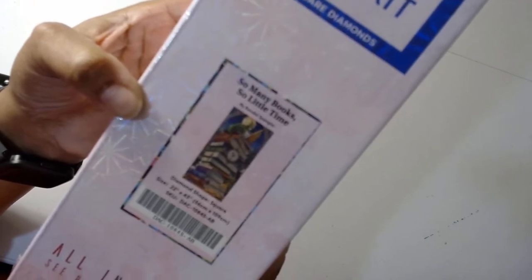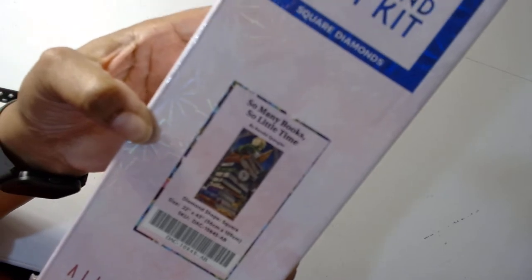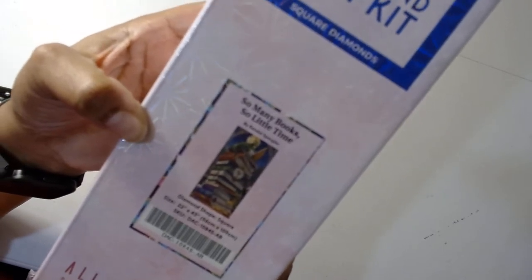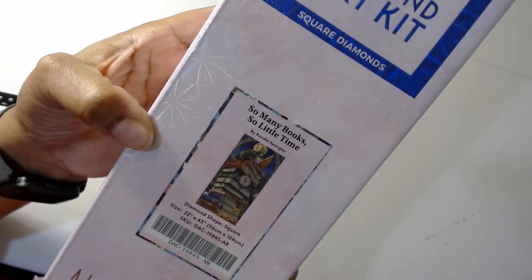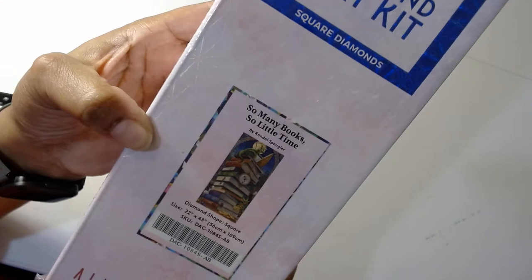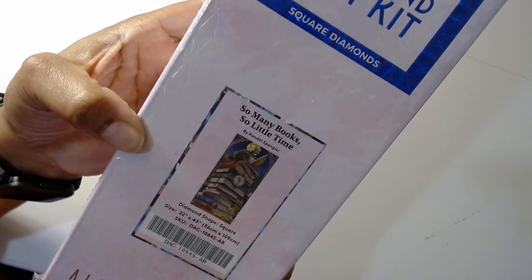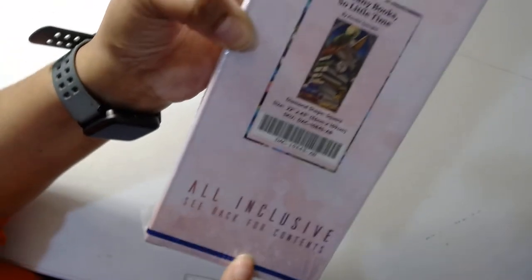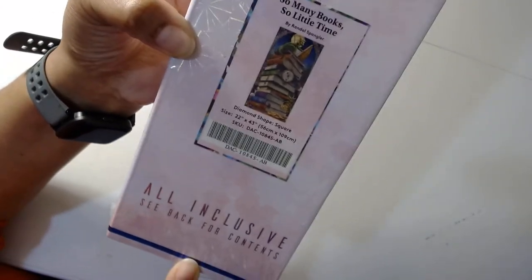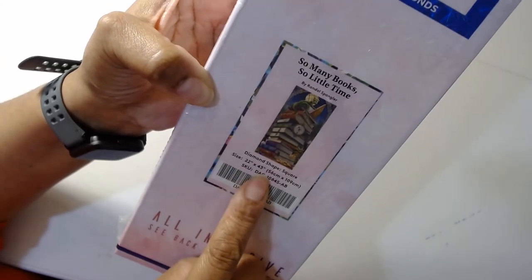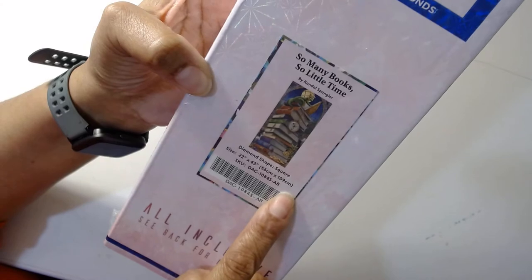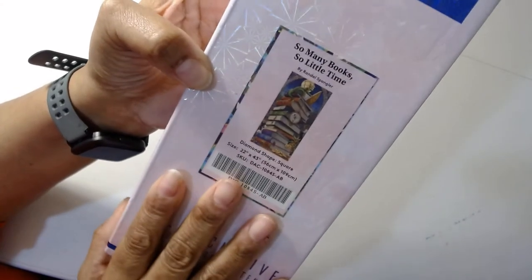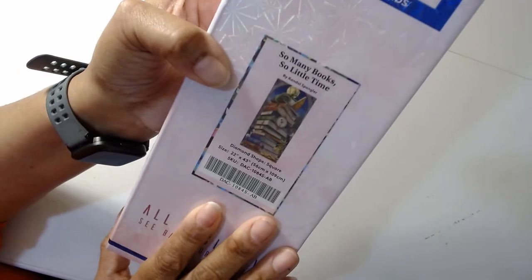This is a Randall Spangler So Many Books So Little Time. For a good week and a half I've been calling this thing too many books too little time, but it is so many books so little time by Randall Spangler. It is a square diamond painting which you always know by this blue line that shows up on the boxes. It is 22 inches by 43 inches which is 56 centimeters by 109 centimeters. It's not my widest diamond painting. My widest one is currently 90 inches I believe.